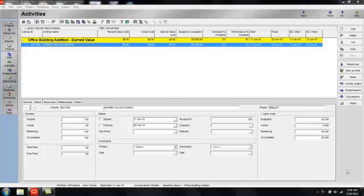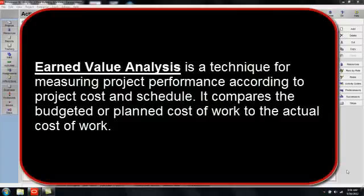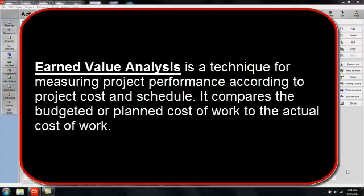Before we get started, let's have some definitions. Earned value analysis is a technique for measuring project performance according to project cost and schedule. It compares the budgeted or planned cost of work to the actual cost of work.